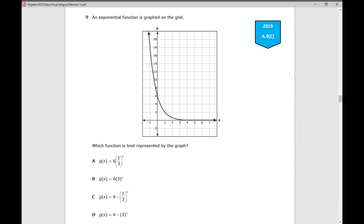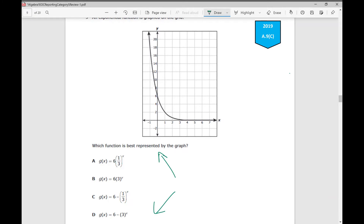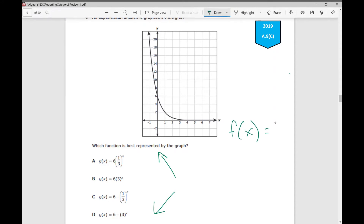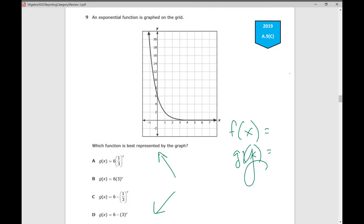Number 9: An exponential function is graphed on the grid. Which function is best represented by the graph? Your test-taking strategy for this particular problem is to go through your answer choices. Anytime you have g of x equals or f of x equals, remember that's just fancy schmanchy for y. Anytime you have y equals in your problem, whether in the question or in your answer choices, a good strategy is you can plug it into y equals on your calculator and see what's going on — graph it and see what's going on.